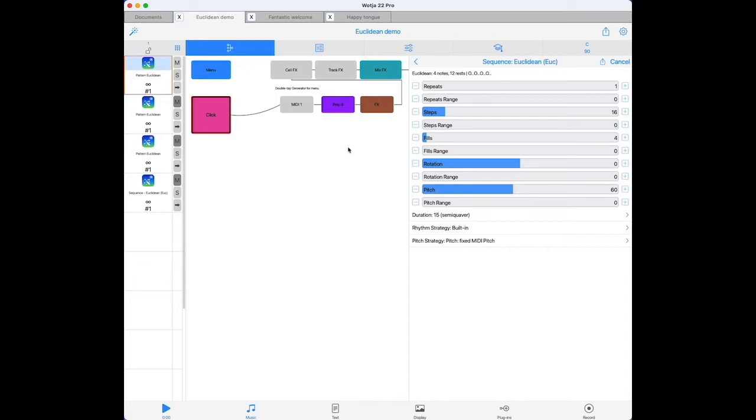For each of the big three parameters we have a range slider. At the end of each iteration, Watcher looks at the range values and adds them to the set value. So if we set a fill range of say 2, then at the end of the sequence Watcher will roll the dice and add 1, 2, or 0 to the set fill value before starting the next cycle.